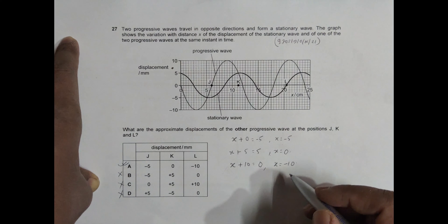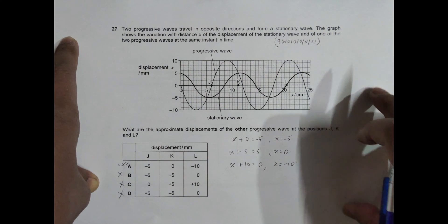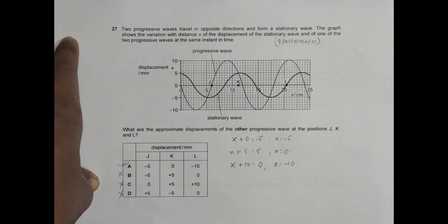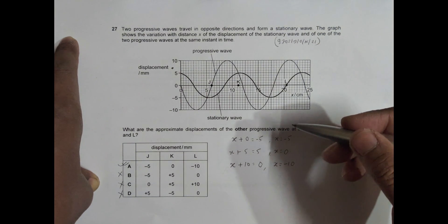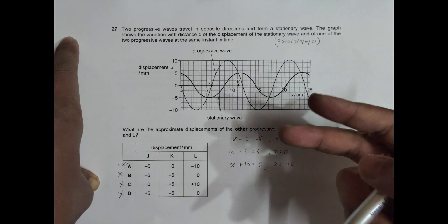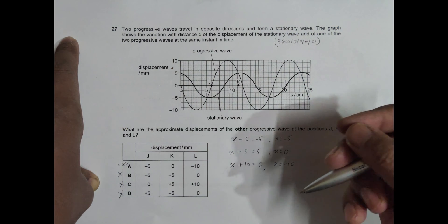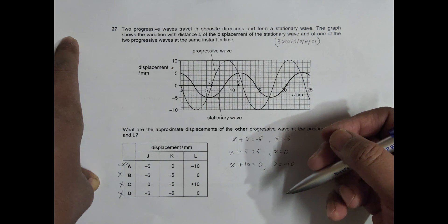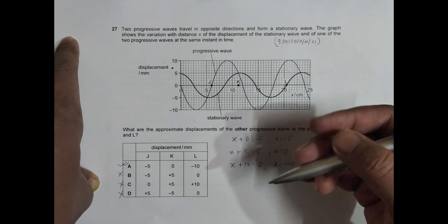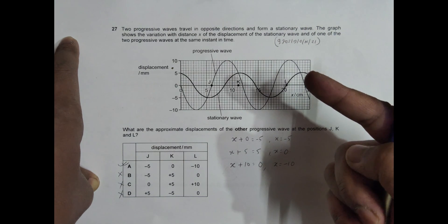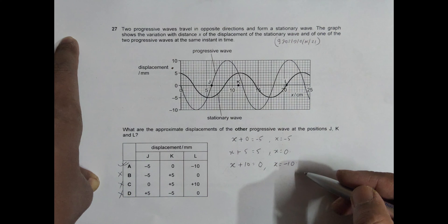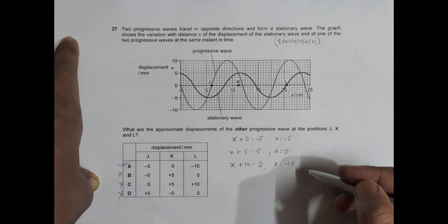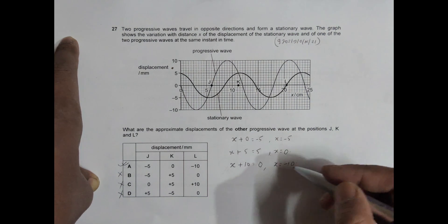So the answer is choice A, which is absolutely correct. This question is slightly mind-boggling because generally we are given the two participating waves and have to find the resultant. But here, they have given the resultant and one of the participating waves, and we have to find the other one — that's why things are slightly difficult or confusing, but it has been solved here.